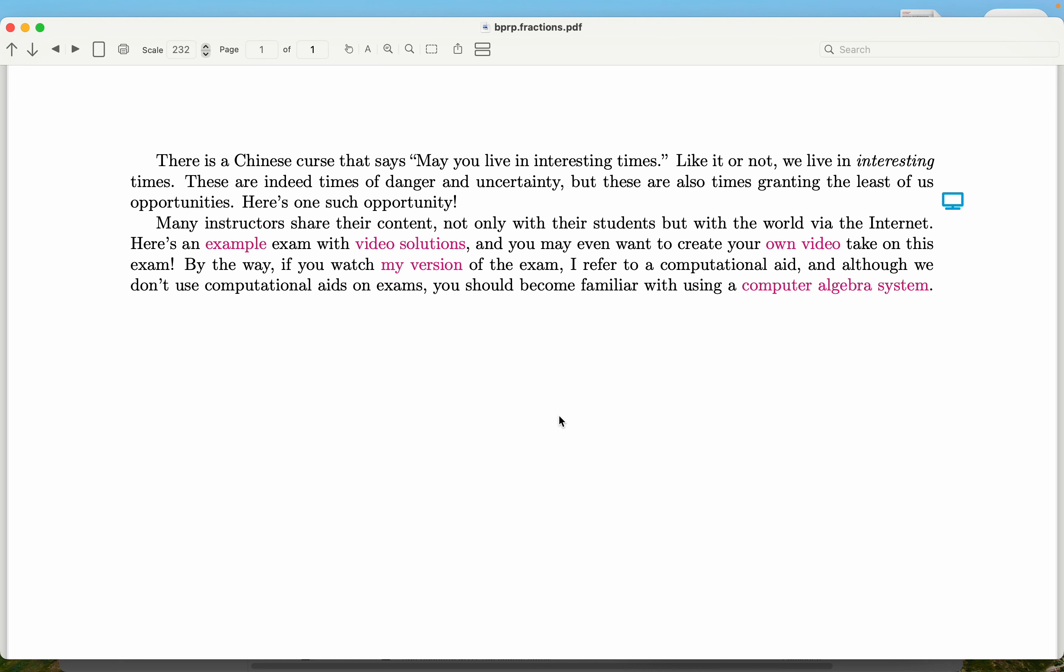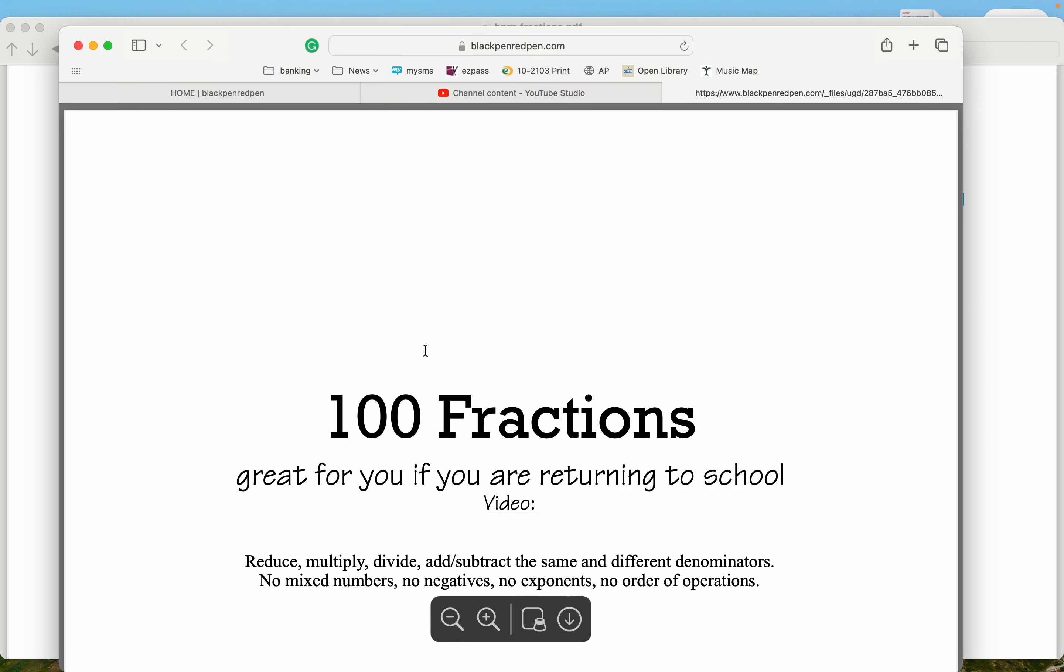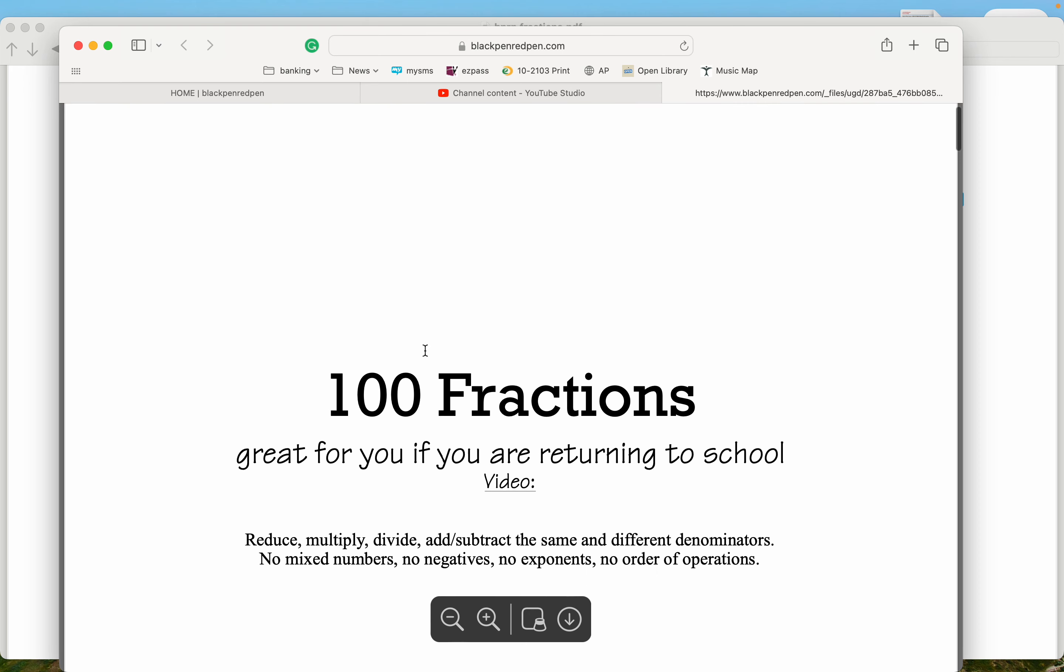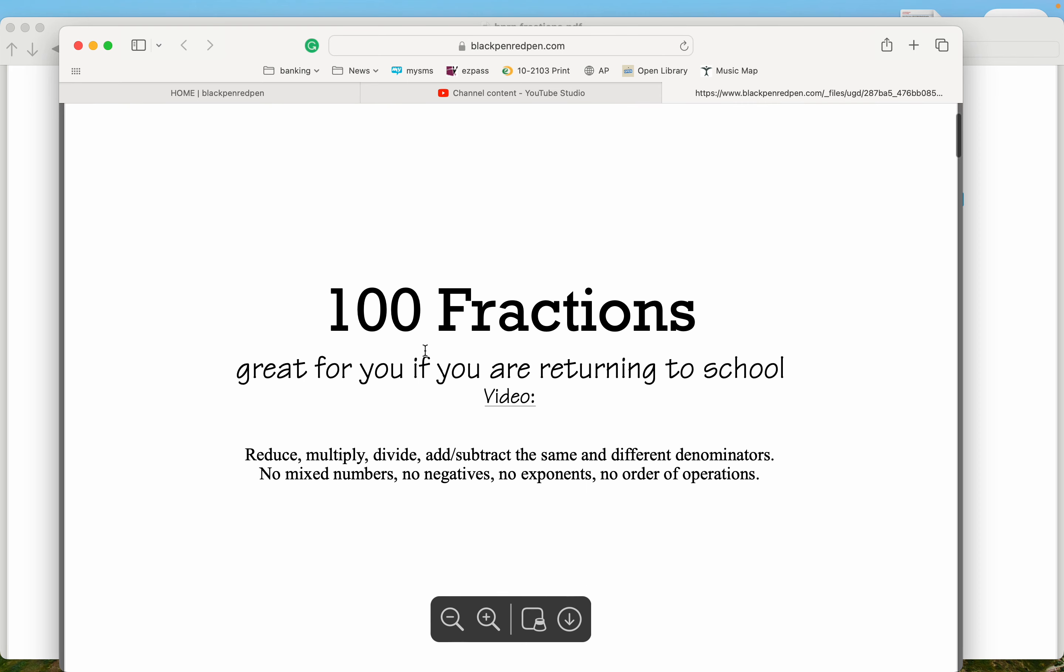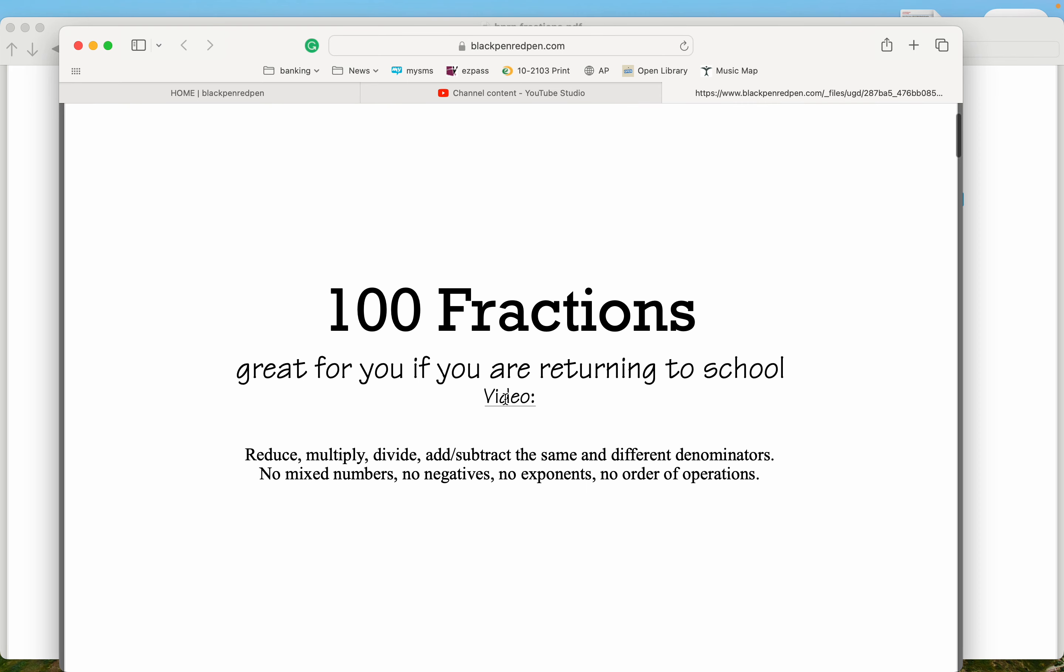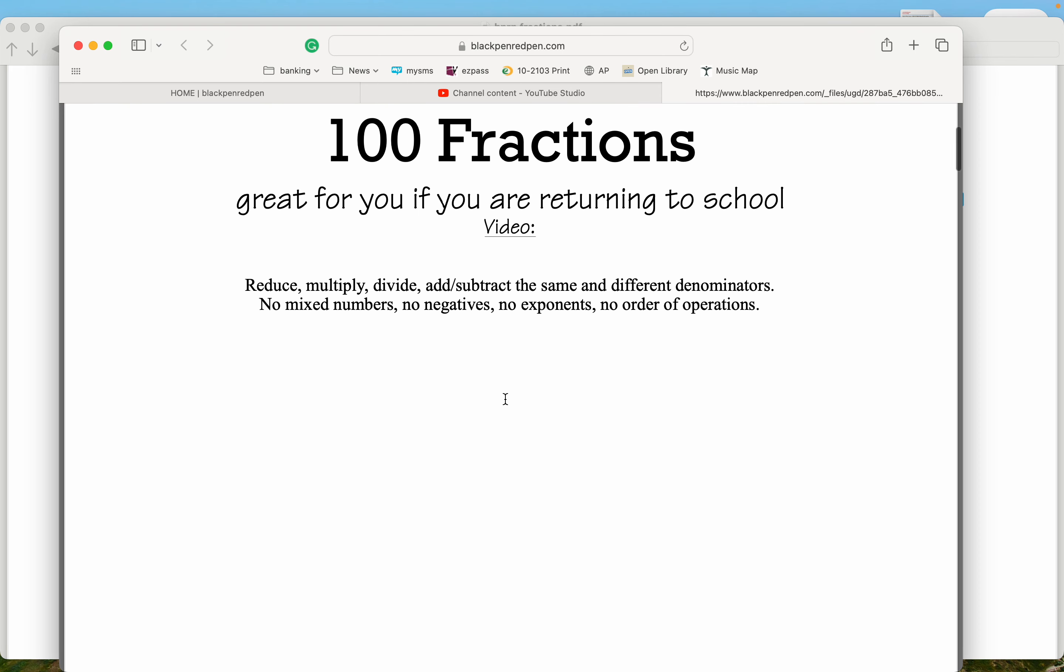So I'm going to say it's an opportunity to investigate things you're interested in. So here, if you need a review of fractions, I would recommend this example. It's sort of like an exam. I'm going to click on it and show it to you. It's 100 fractions, and it says great if you are returning to school.